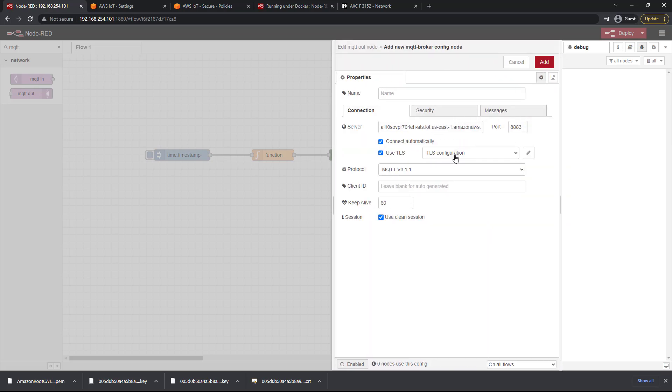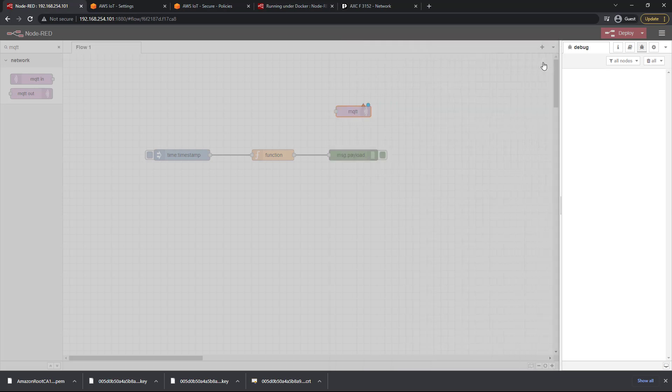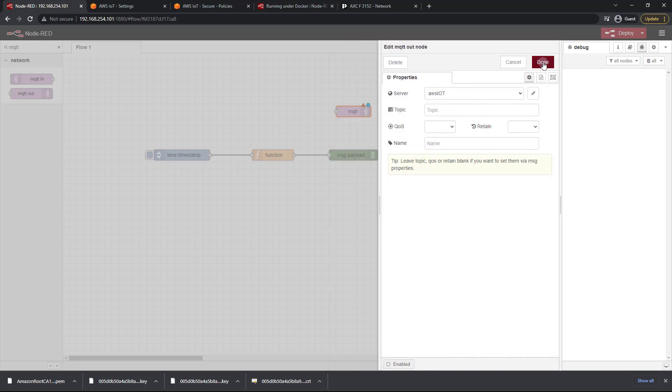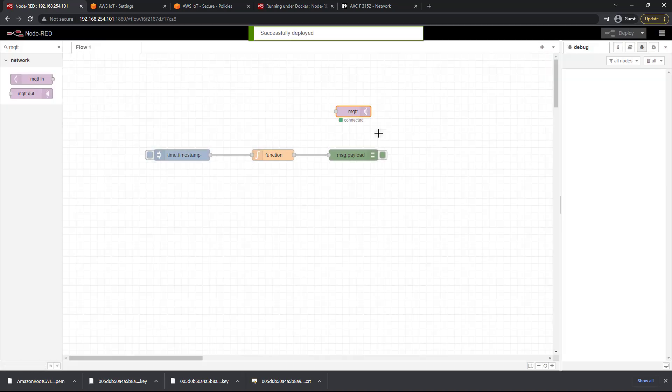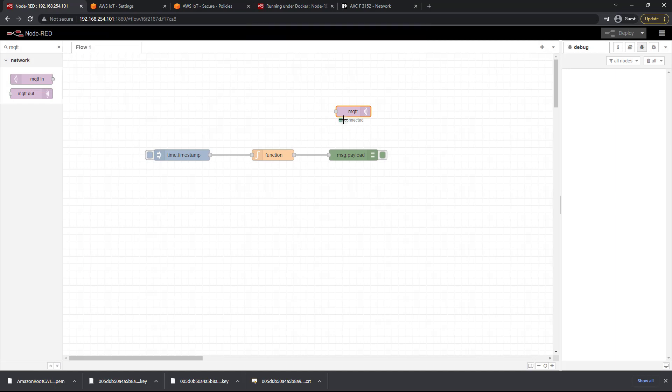As you can see we now have our TLS configuration set. We've got our server set. We've got everything looks good. You can also give a name to this configuration and we'll just call this AWS IoT. We'll click on add and before we do anything else let's just click on done and deploy. And as you can see I've got the little green square here indicating that I am connected. Perfect. That's wonderful.